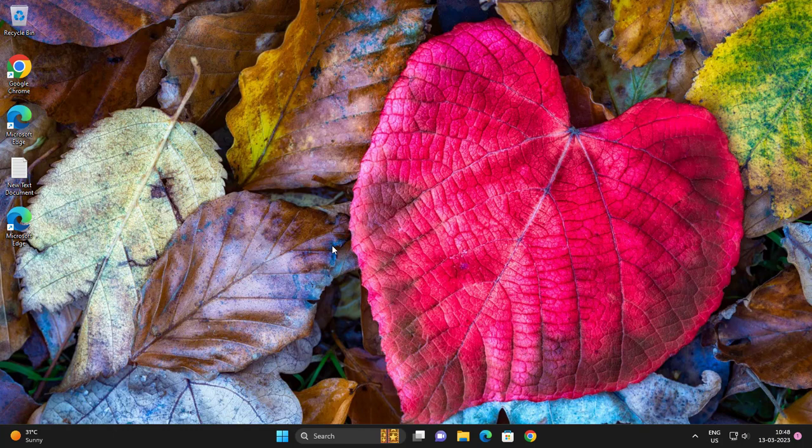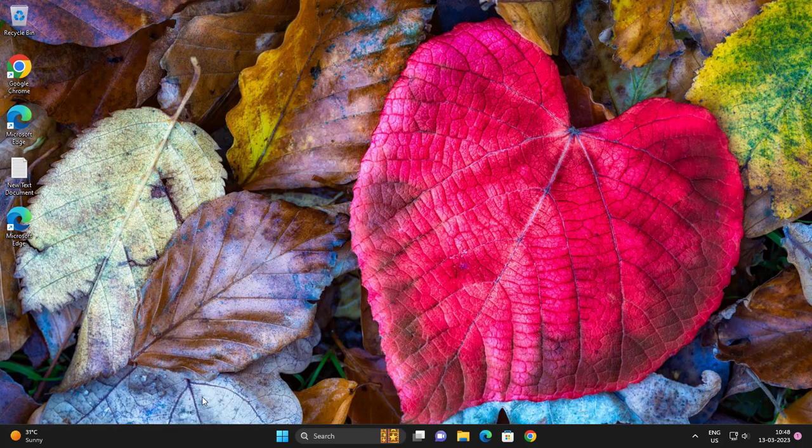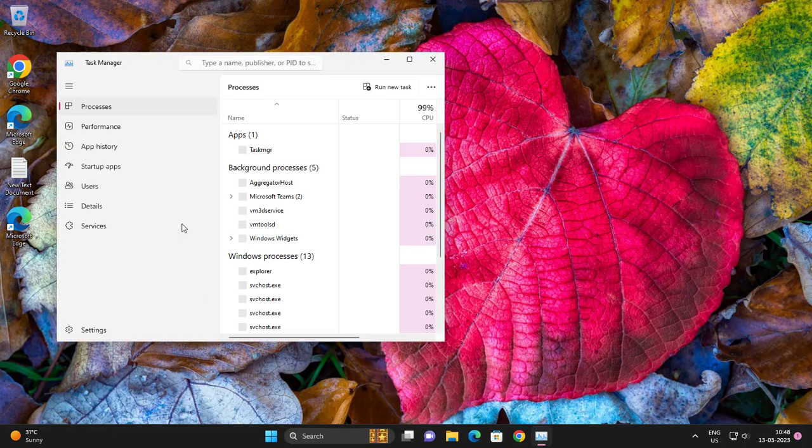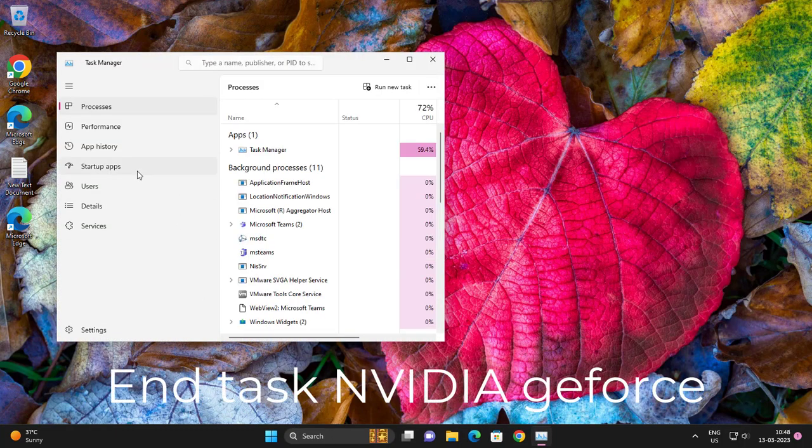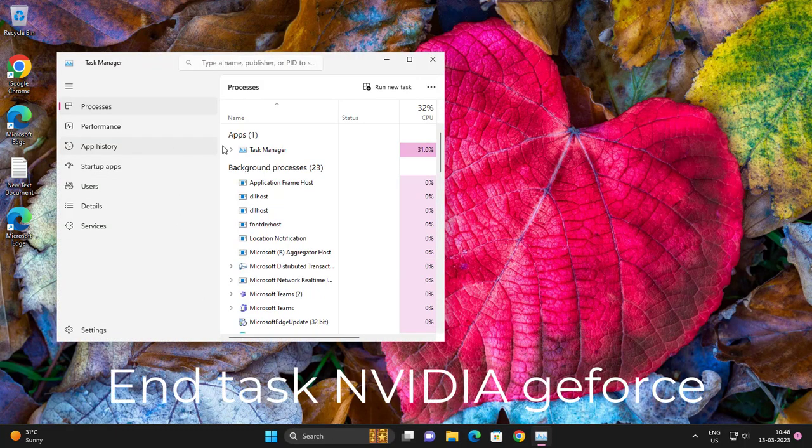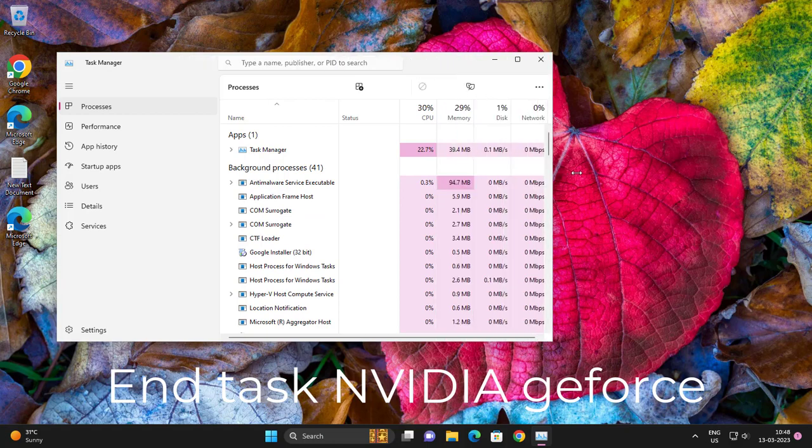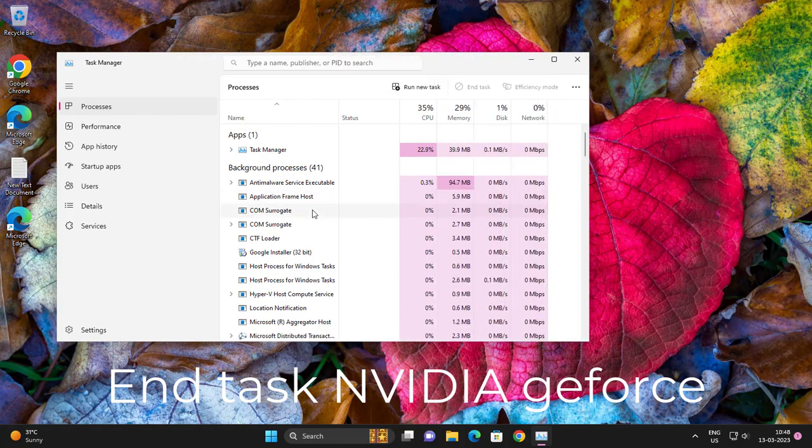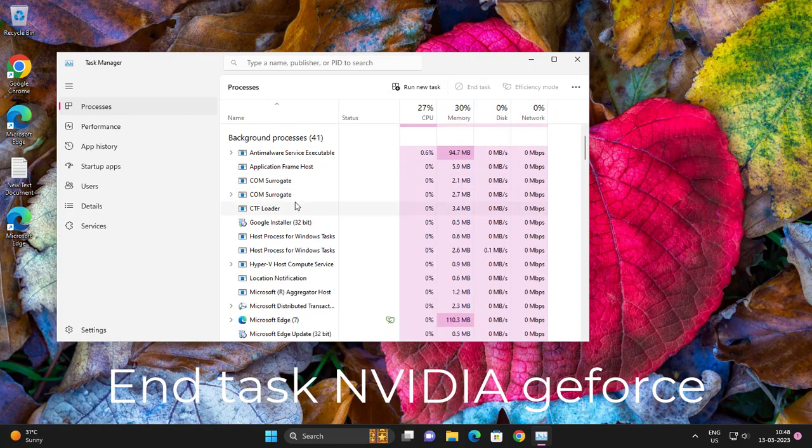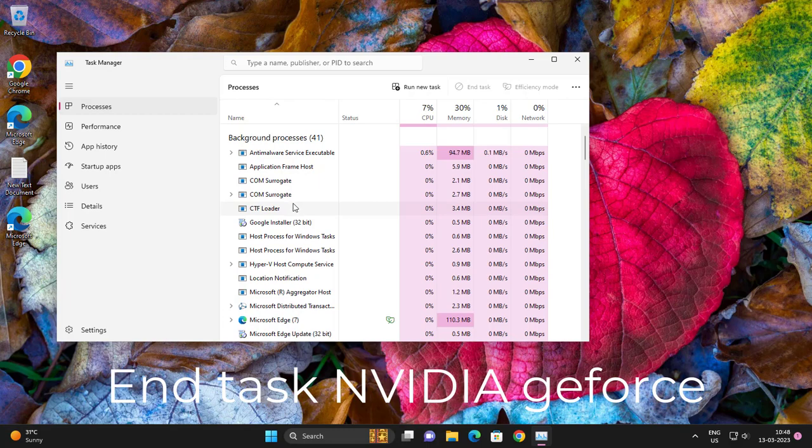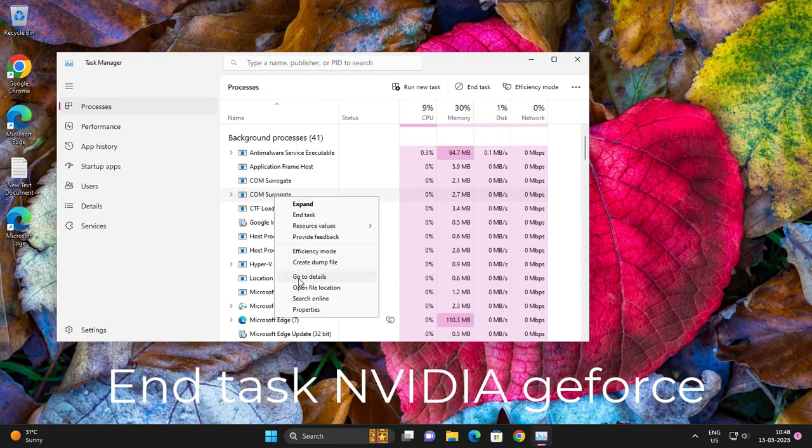We are going to fix that. Go to Task Manager. Find NVIDIA GeForce, right-click and end task.